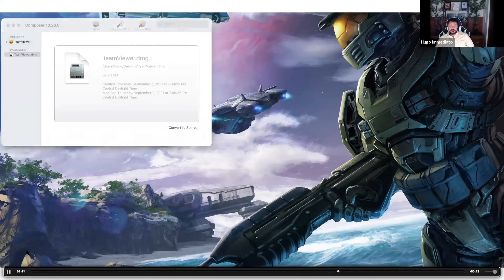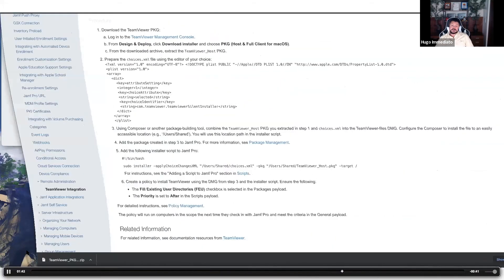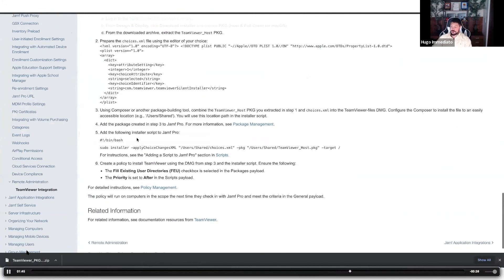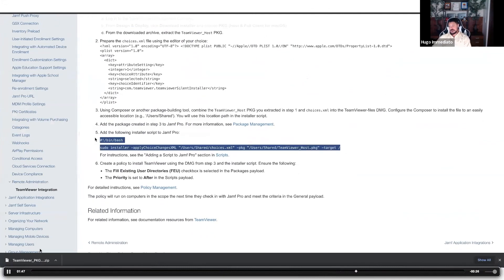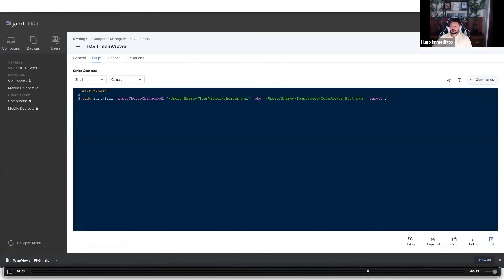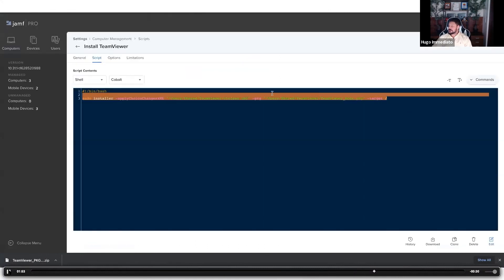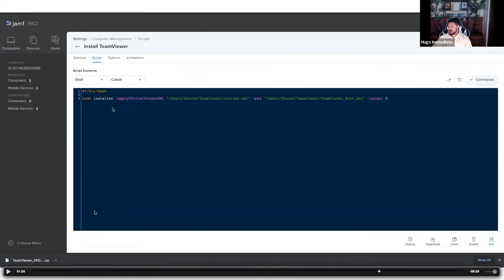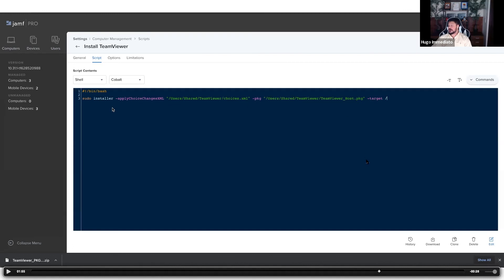The second step to the deployment process is an installation script that they also provide right here. Simply copy it, paste it into your Jamf Pro dashboard into a script and save that script. You'll see here that I made changes and I'm targeting the directory, the user's shared TeamViewer that I'm deploying everything to, targeting the plist and the package so that changes are applied from that plist to the package during its installation.